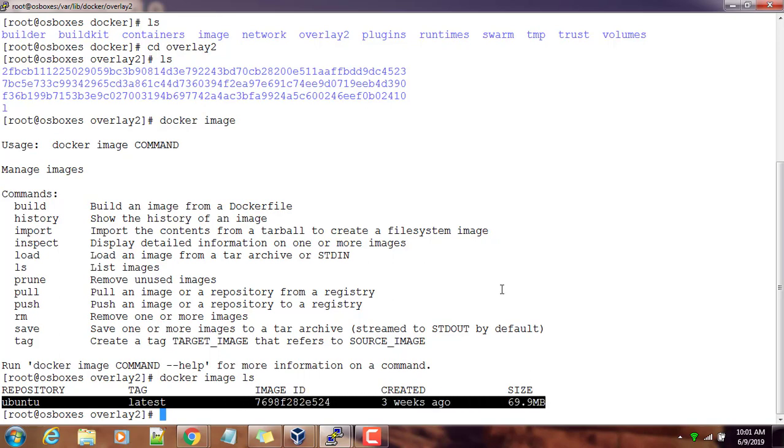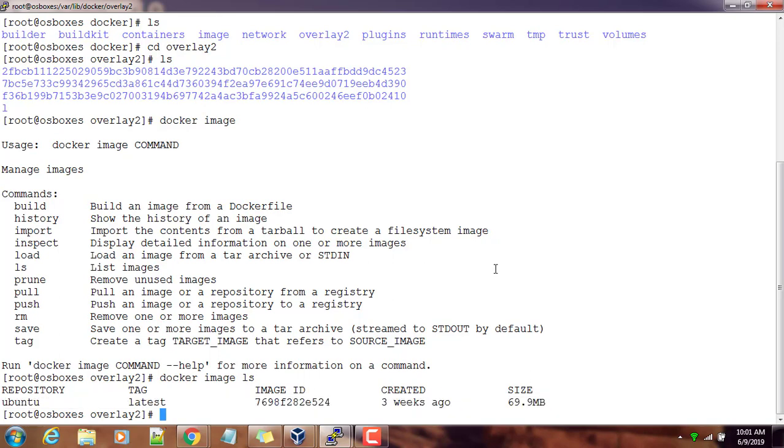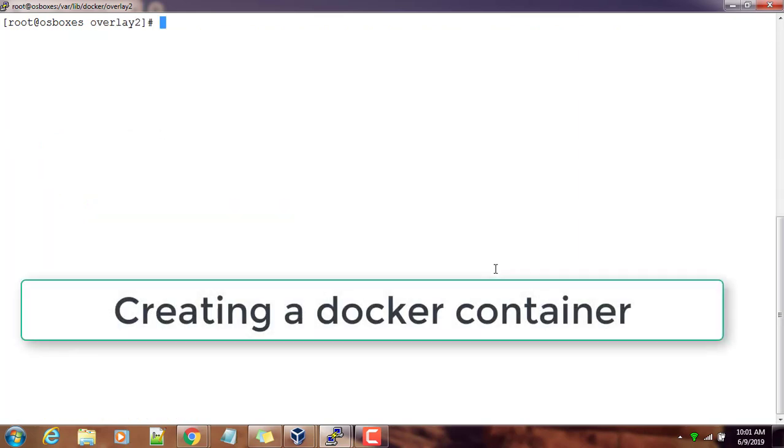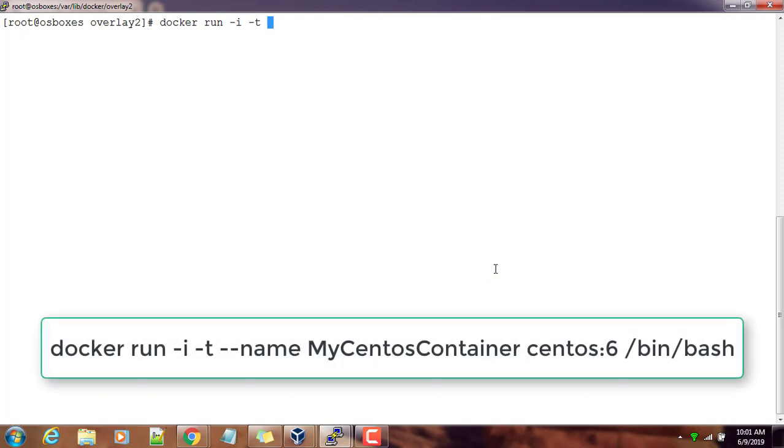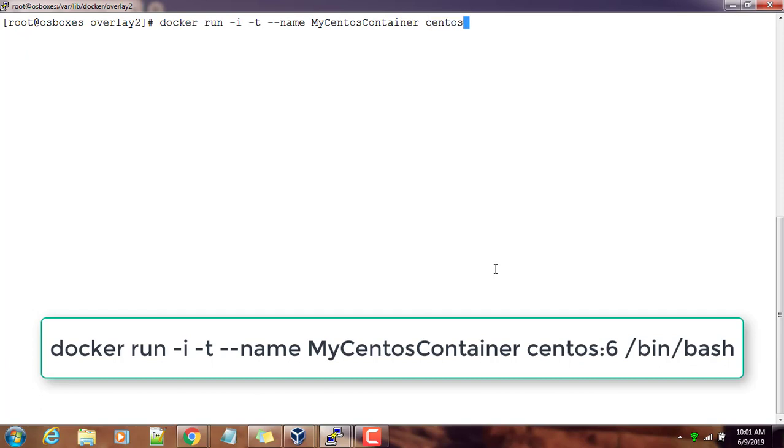I will show you another example using docker run command. Docker run -i for interactive, -t for terminal, --name for the name of my container.